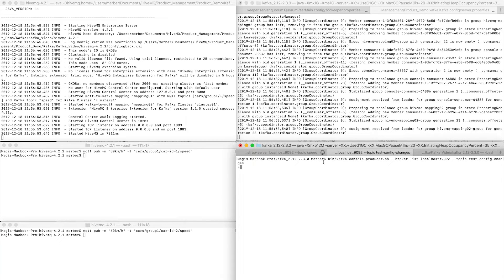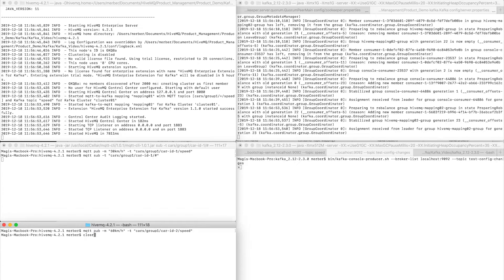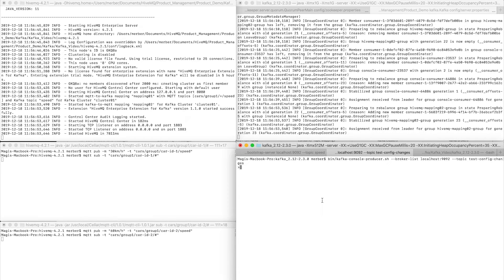To test the way back we will use the Kafka producer. First we have to subscribe with the topic filter that matches the topics where the messages will be forwarded to. Now I create a Kafka record with the value send interval to 30 seconds, and we see that it is distributed to both MQTT clients.